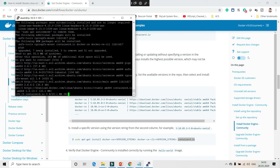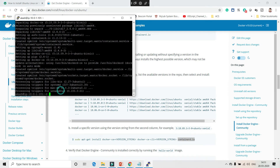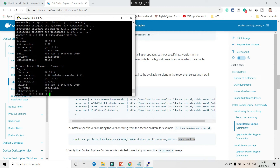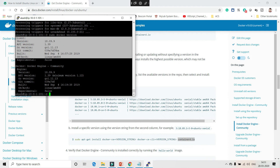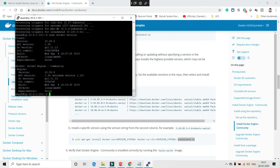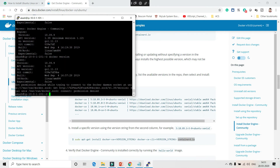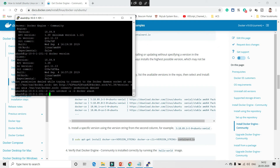Docker is now up and running. To verify, run 'sudo docker version' — you can see the client version and the server Docker Engine version, confirming both docker-ce and docker-cli are installed. If you run 'docker version' without sudo, the Docker daemon fails to respond because of permission issues. To fix this so you don't need sudo every time, add your user to the docker group: 'sudo usermod -aG docker akash' — replace akash with your username.